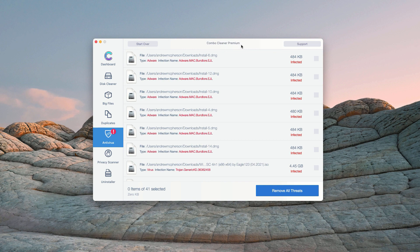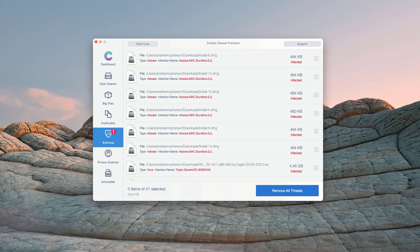However, some threats can only be removed with ComboCleaner premium version. So consider purchasing this premium version to get your Mac fully cleaned and protected.